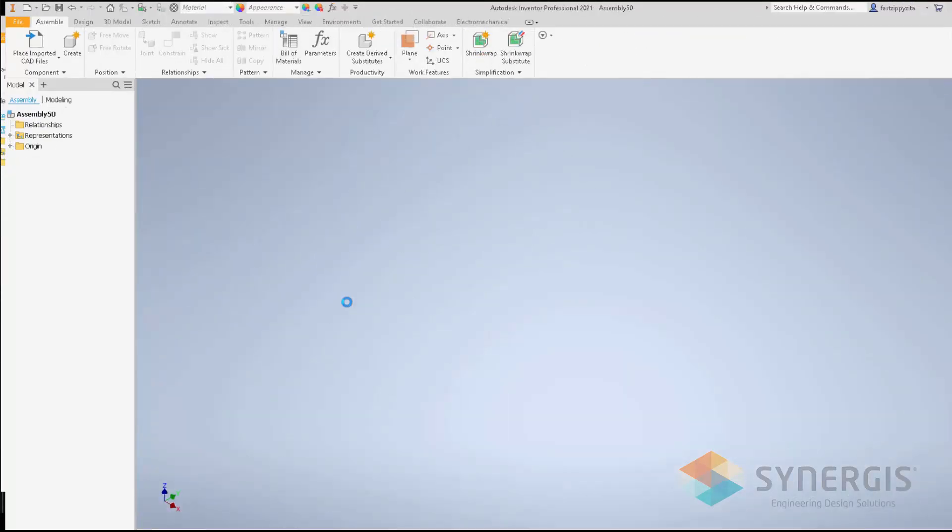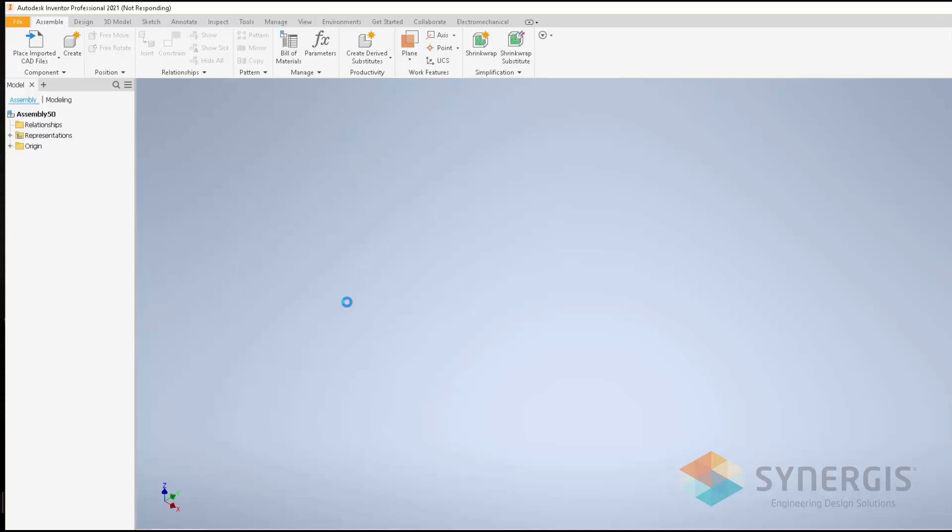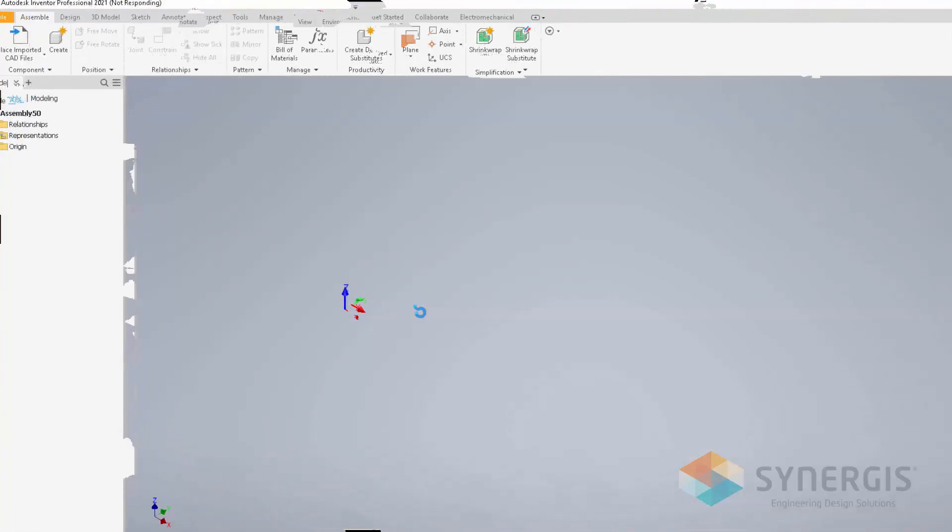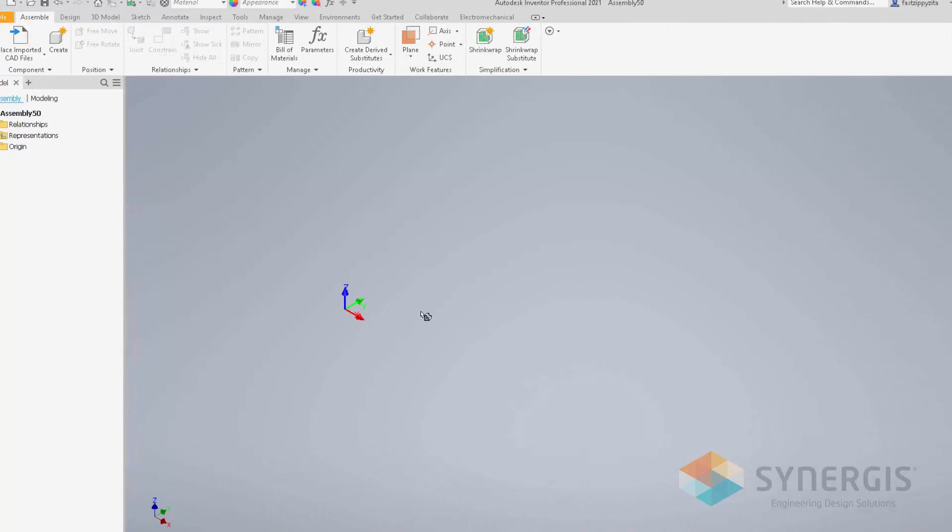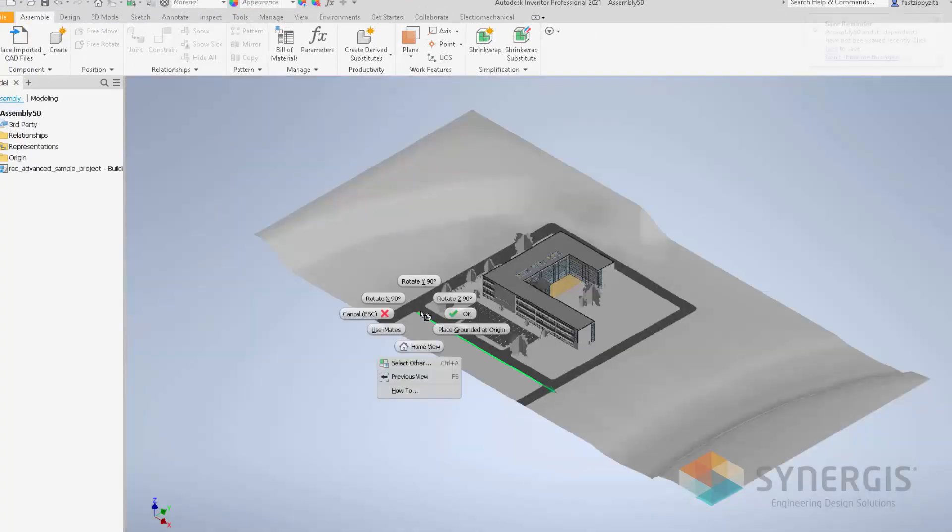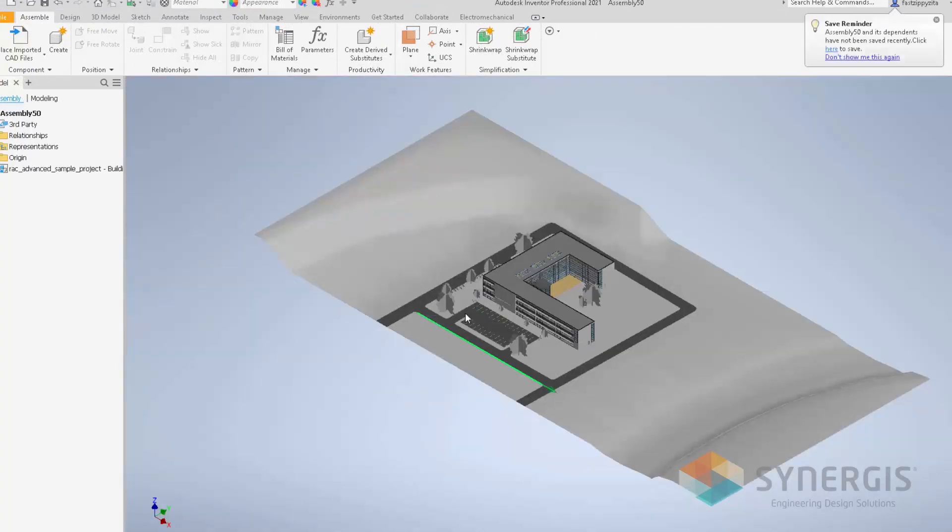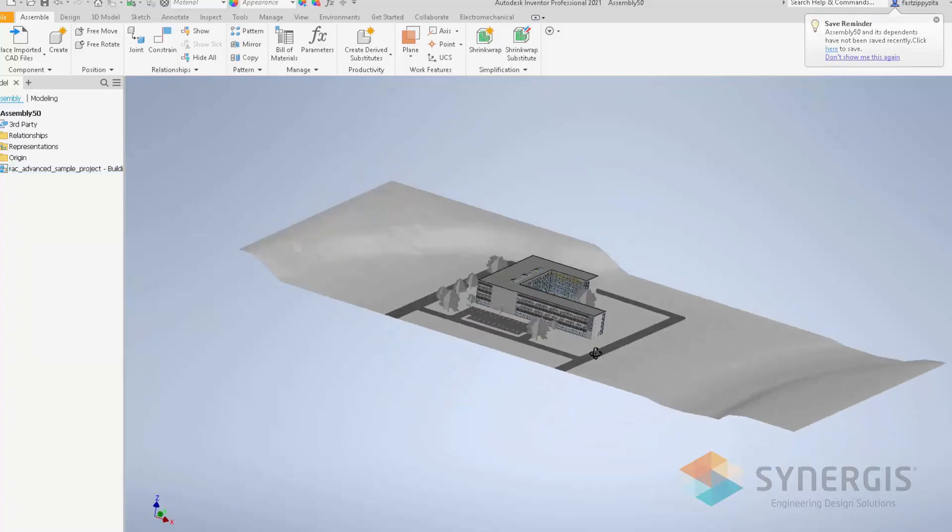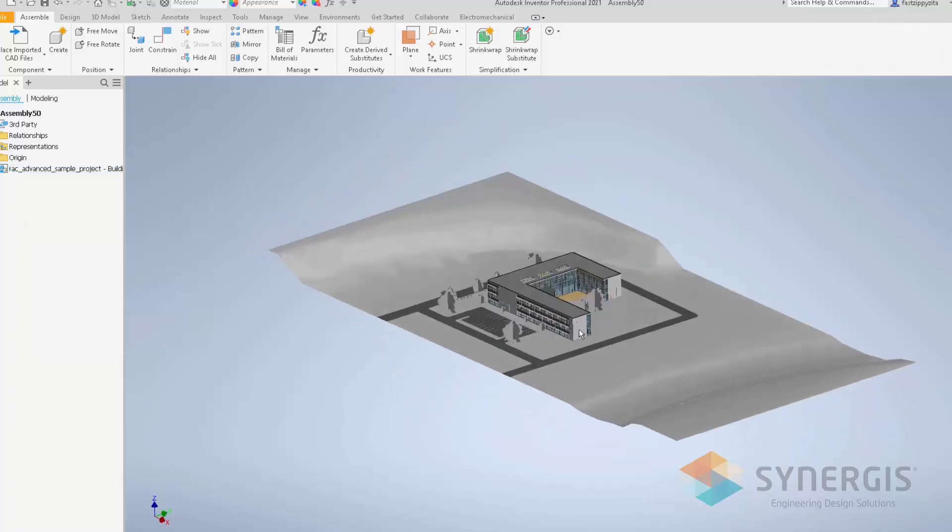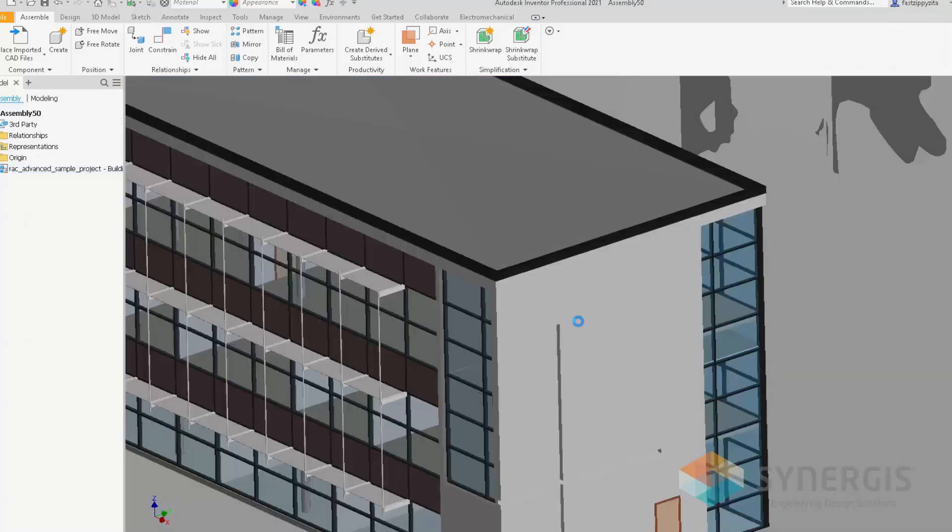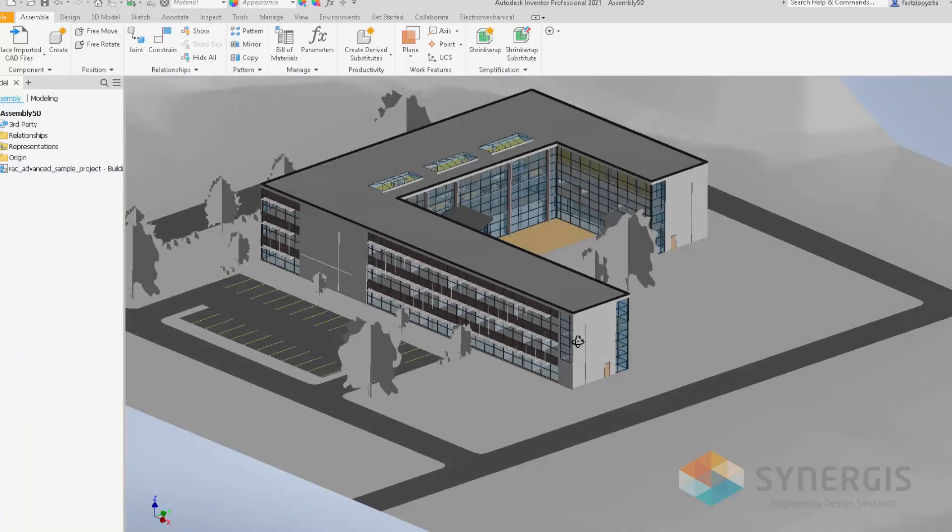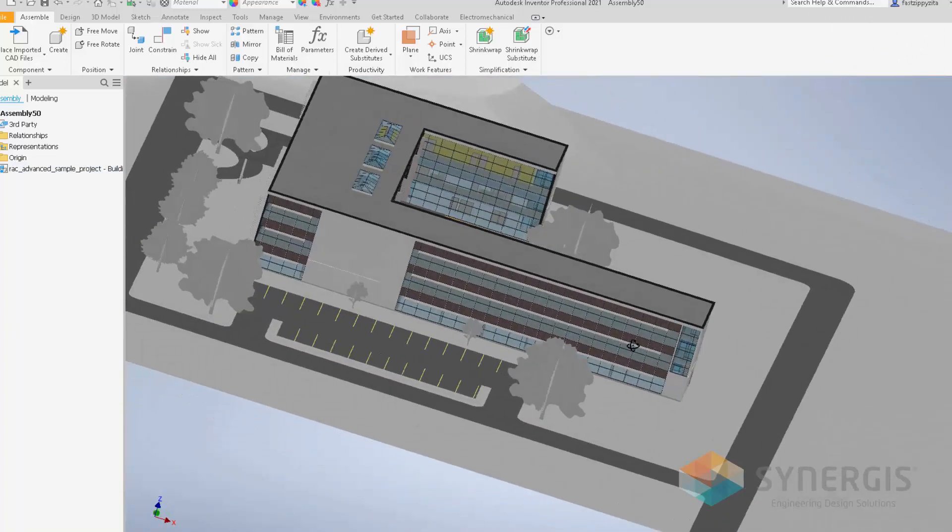Now I'm going to place the Revit model into my assembly by just picking a point where I want it on the screen. And I'm OK. As you can see, I have my Revit model here. I can spin around it, zoom in on it, those type of things, just like a normal Inventor model.